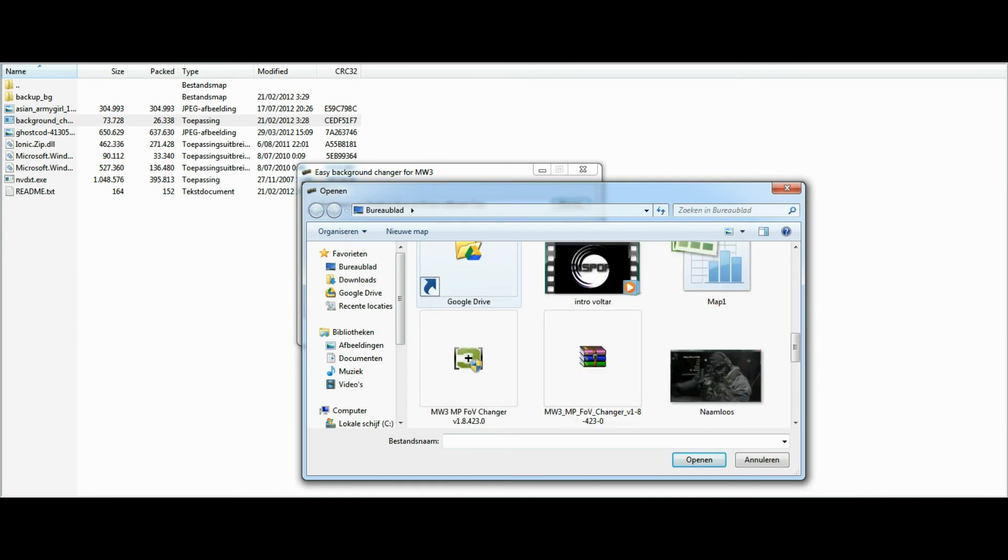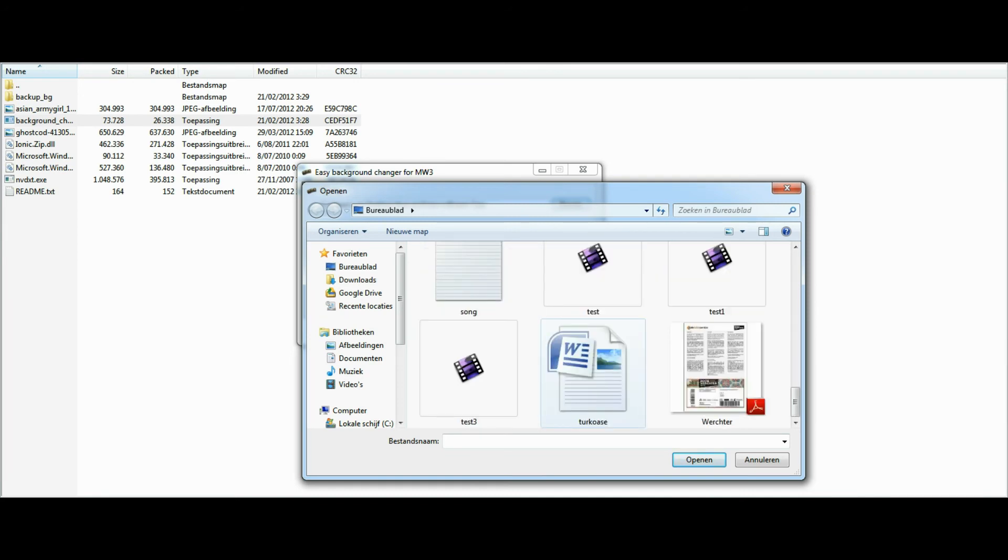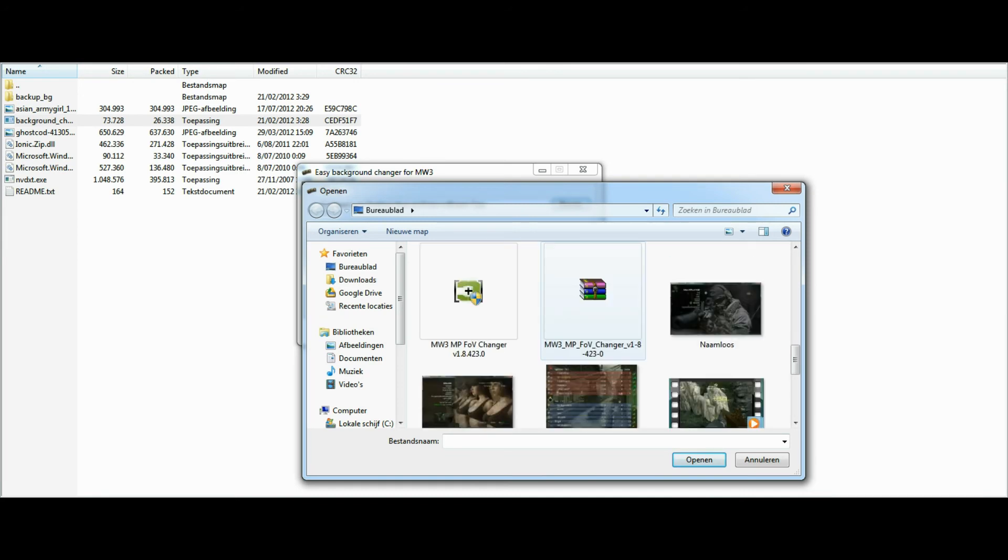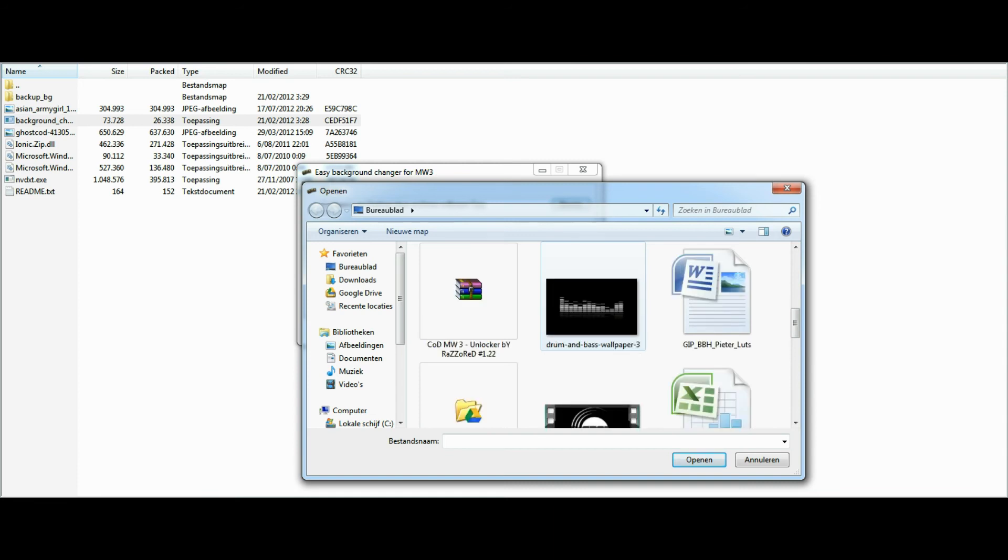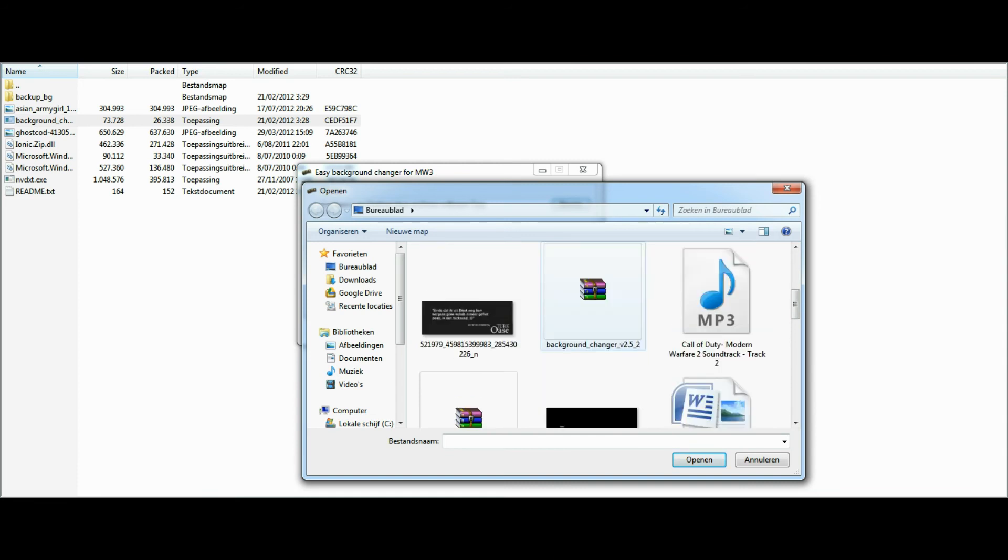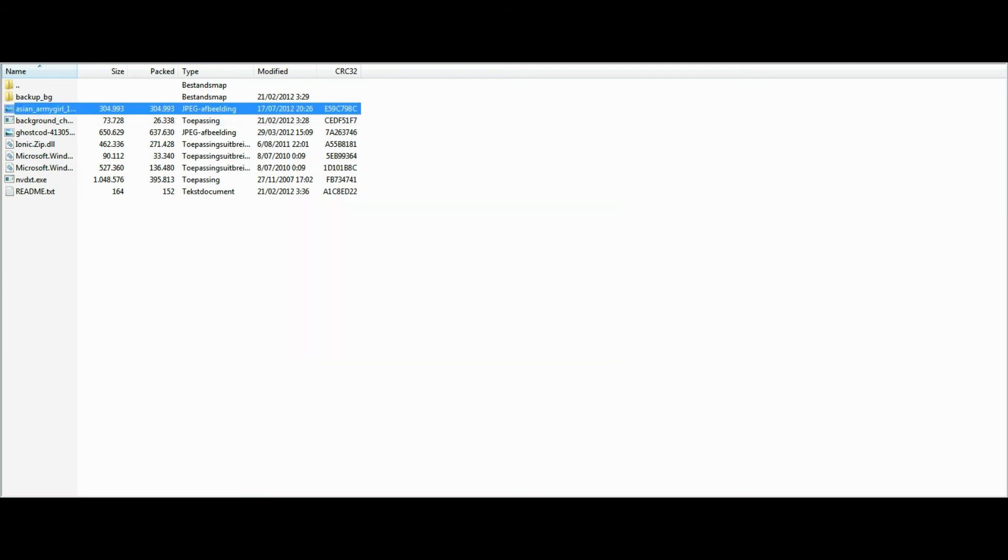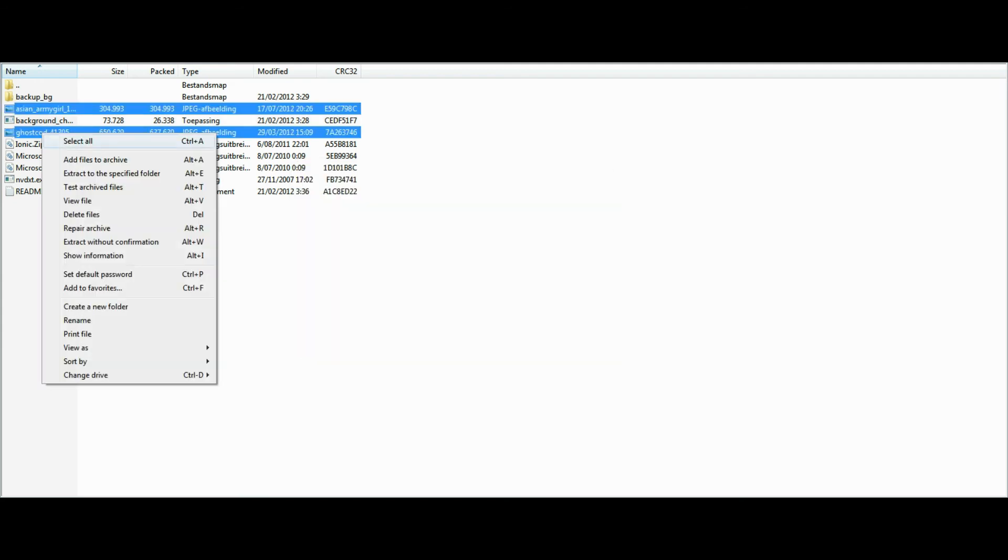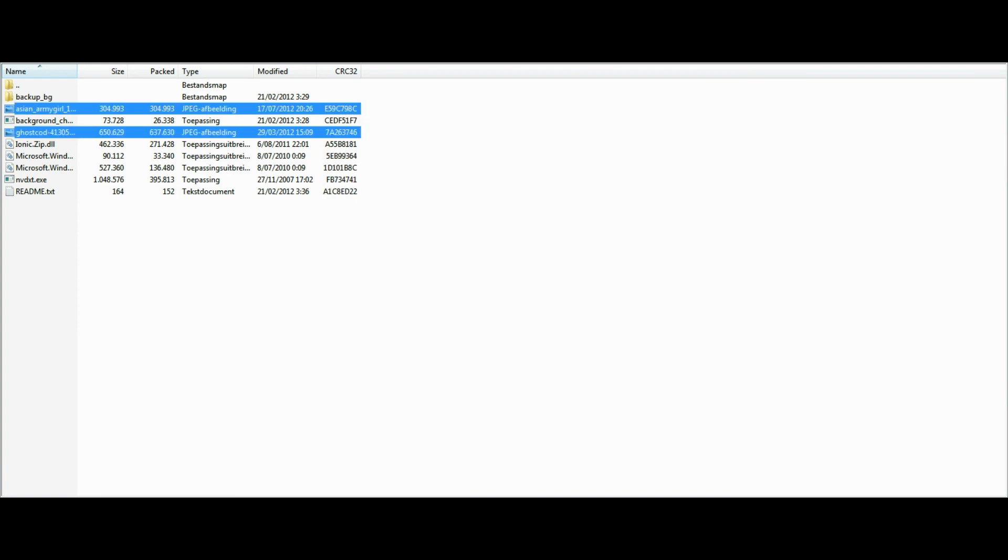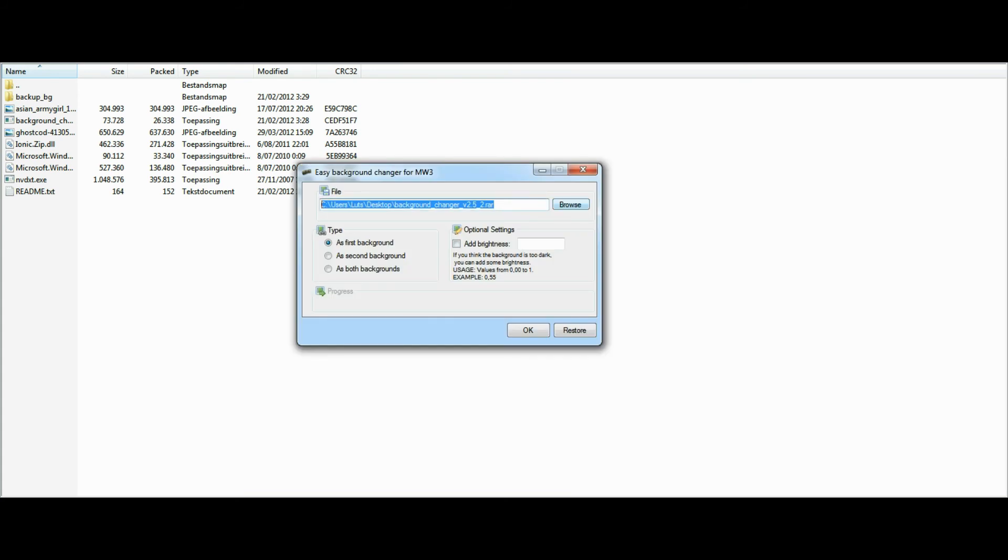just browse for the background changer RAR. Let me see. There we go. We can actually pick this. So first off, we're going to unRAR the two files, the two image files, set them to my background, and save them, of course. Now open my